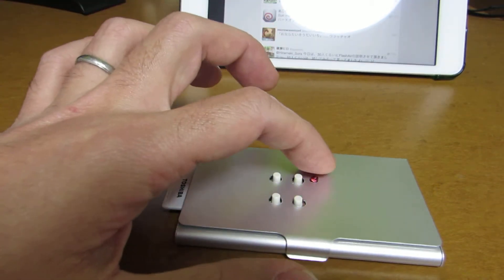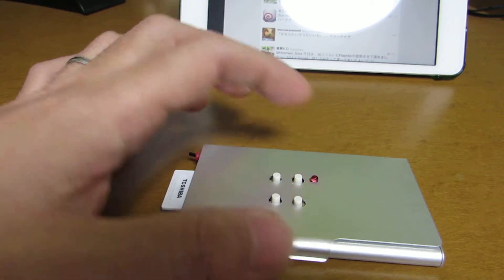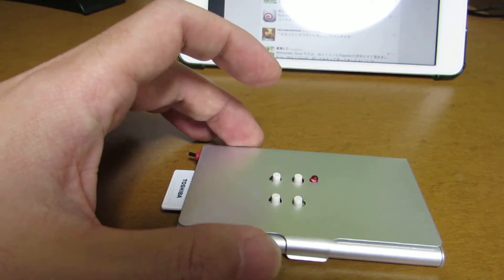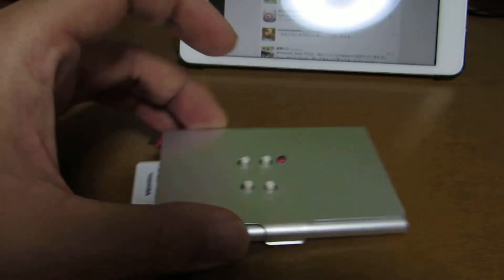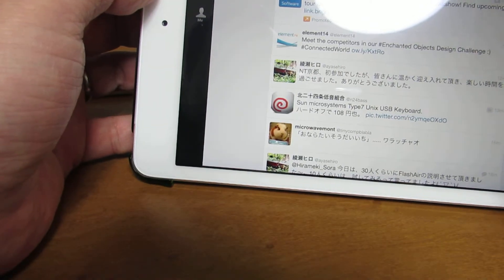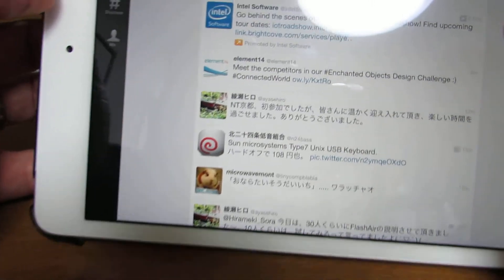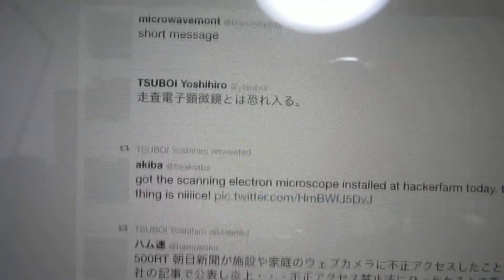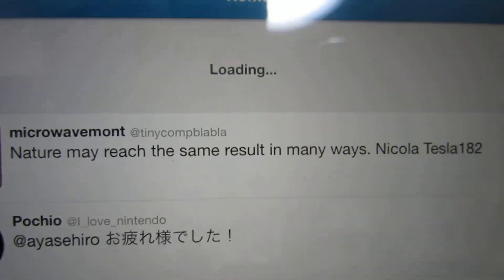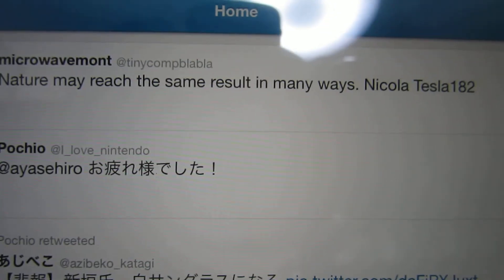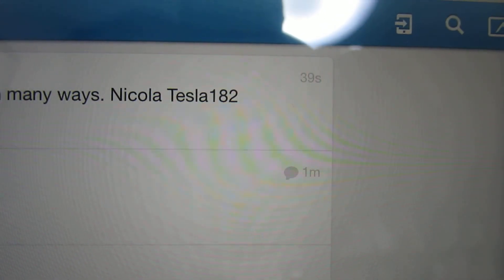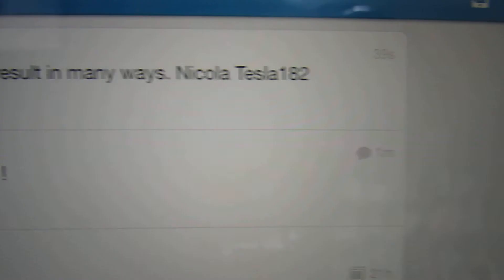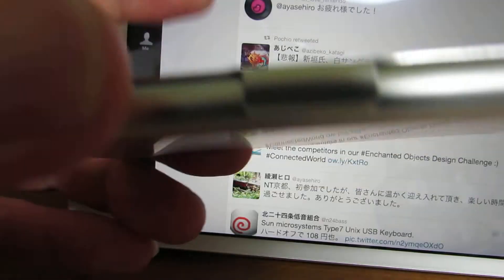After 1 minute, this LED will turn on again and I can send another message. Now the message should be sent to Twitter. Let's confirm. Yes — "Nature may reach the same result in many ways." — Nikola Tesla. The message was sent to Twitter.